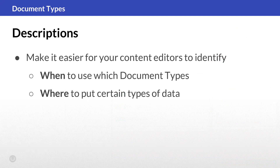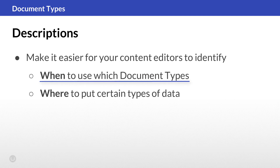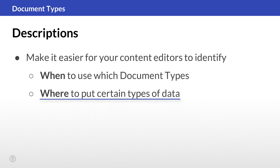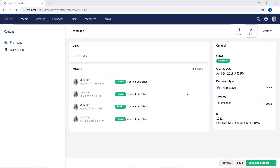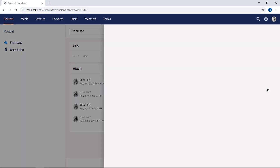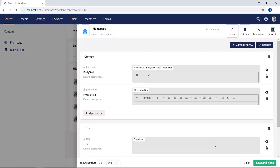Another way to customize the backoffice further is by adding descriptions. By adding descriptions you make it easier for your content editors to identify when to use which document types and where to put certain types of data. There are two areas where you can add descriptions. The first place is on the document type itself — you'll find the option to add a description right under the name. This will allow us to control the text that is shown when you or your content editors are creating content. So let's add a description here saying 'use this document type when creating a home page.'